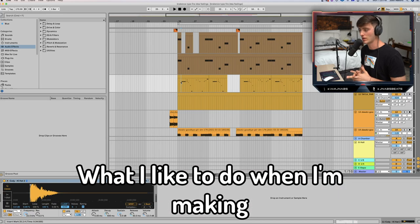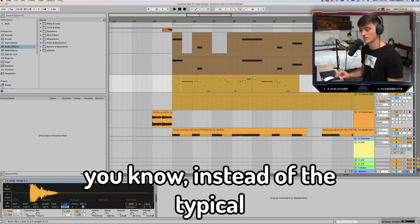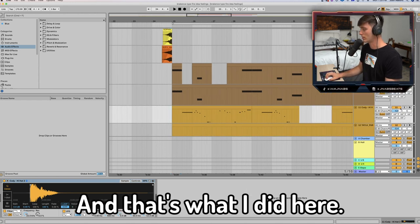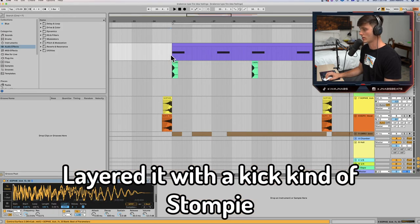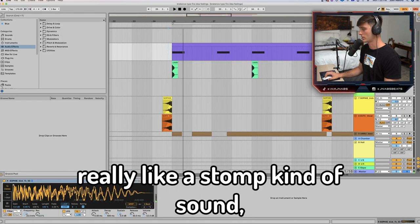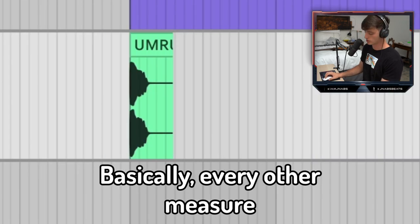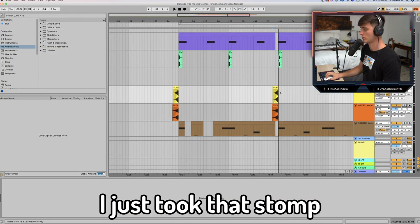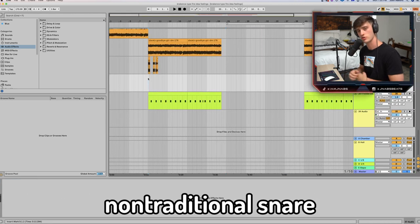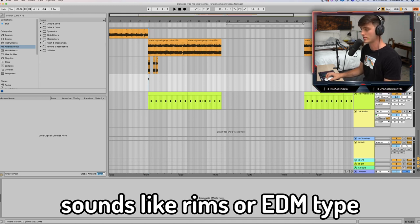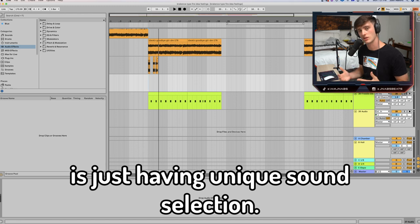Moving on to the drums. What I like to do when I'm making these kinds of beats is throw out conventional ideas of rhythm and be more experimental — instead of the typical hi-hat pattern, just do something different, and that's what I did here. I layered it with a kick that's kind of stompy, a real stomp-type sound, because I thought it gave it a lot of punch and weight. Then I also have a little punchy kick basically every other measure, plus some little effects — I just took that stomp sound and reversed it. A little reverse vocal too. Something else he likes to do is use non-traditional snare sounds like rims or EDM-type snares. That's what I tried to do in the verse — having unique sound selection is something cool to mess with.